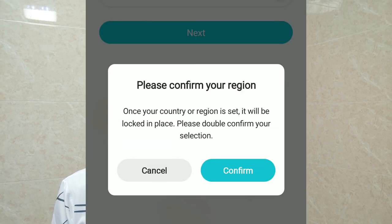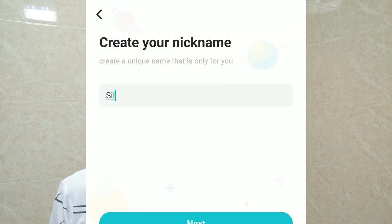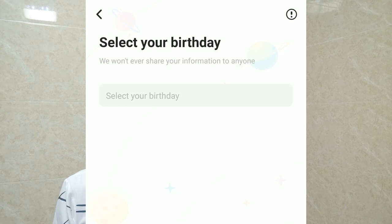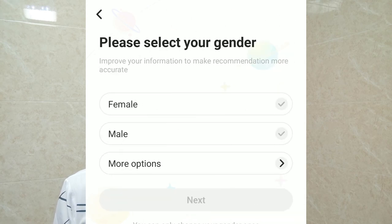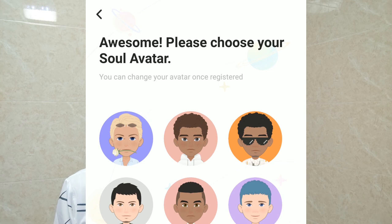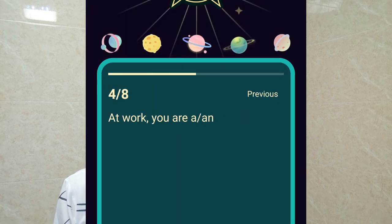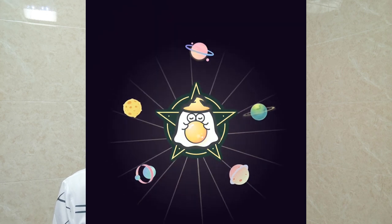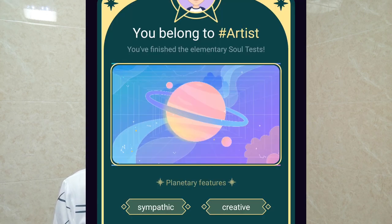Now let's see how to set up the Soul global version. Choose your region — once your region is set it will be locked in place, so please double-confirm your selection. Enter your nickname, select your birthday and gender, and choose or customize your avatar. Then take the test to let it know you better. Here is the test result — I belong to the Artist planet. Enjoy this amazing dating app to make more friends, and if you have any questions please comment below.